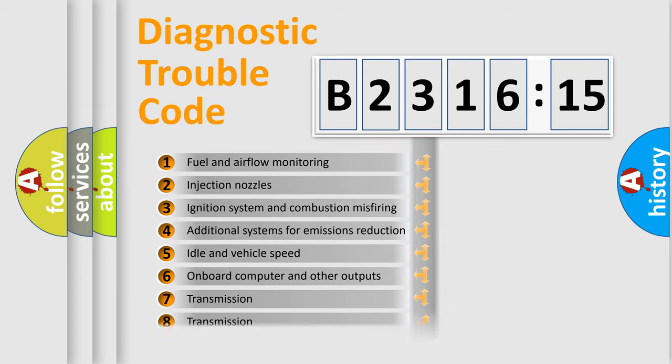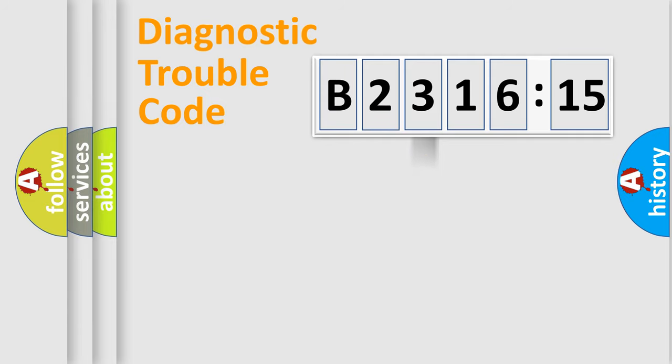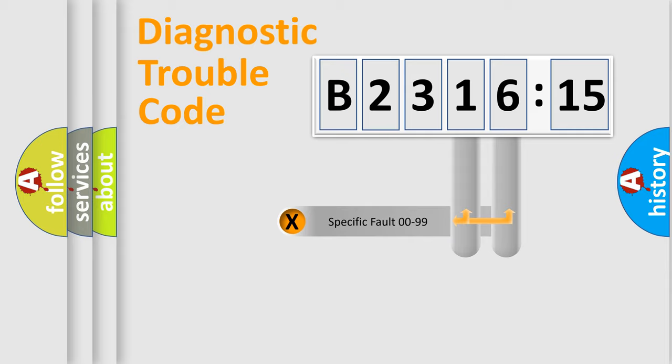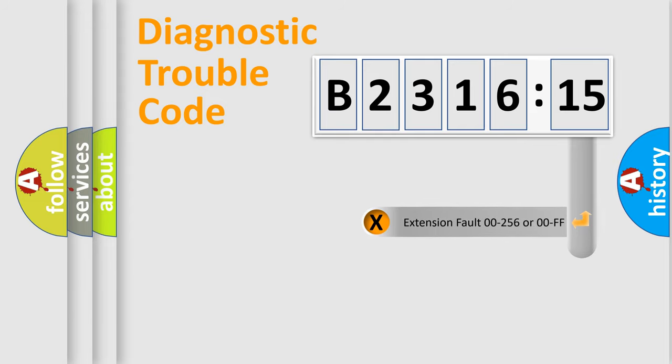The third character specifies a subset of errors. The distribution shown is valid only for the standardized DTC code. Only the last two characters define the specific fault of the group.